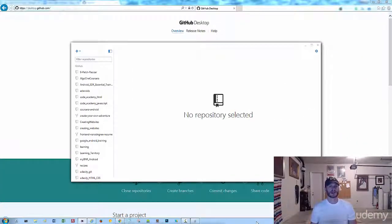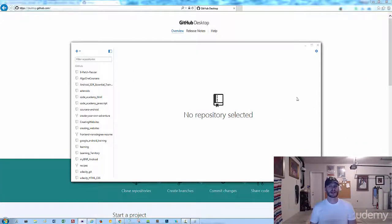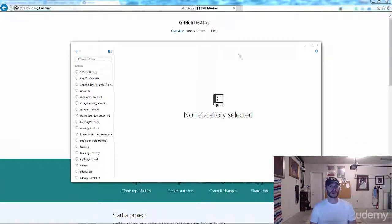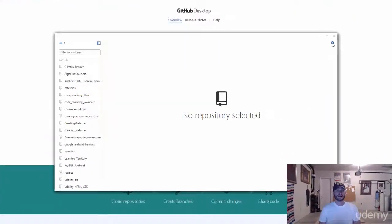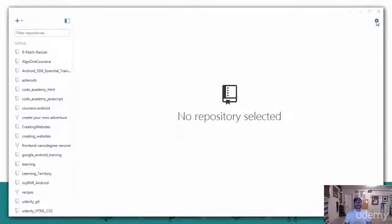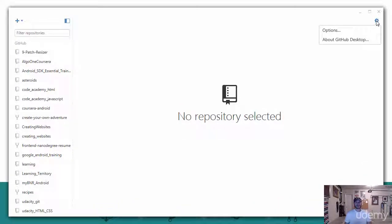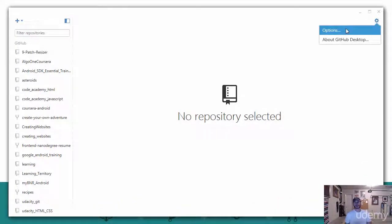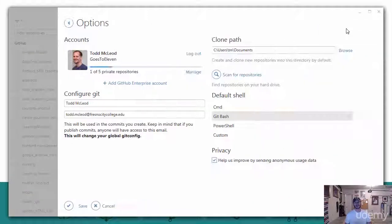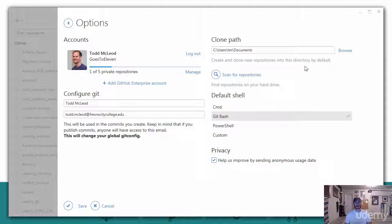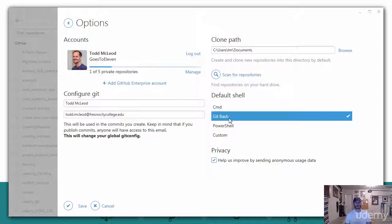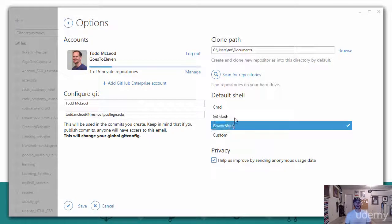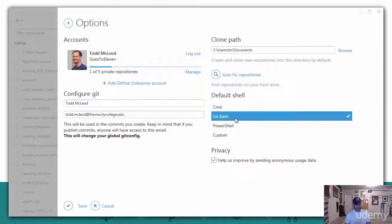So this is now launched after I've run it. And this is exactly what I want to use. I could go in here and go to settings, and I could choose options. And inside options, I could choose Git Bash. So that's the one I want. I don't want PowerShell. I want Git Bash.